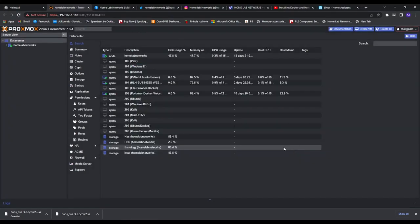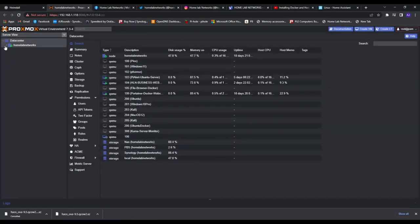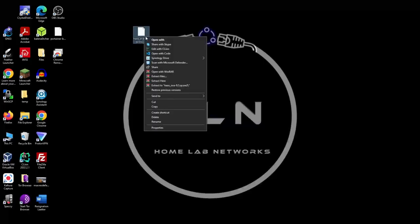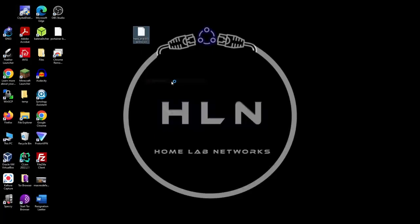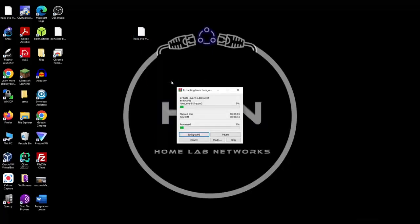Then we need to extract the ISO file, also it's a QCOW2 file which we need to extract the media from.